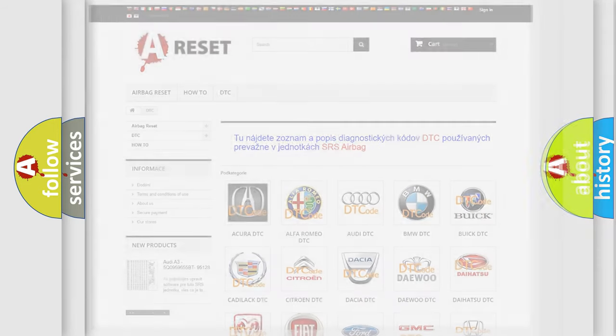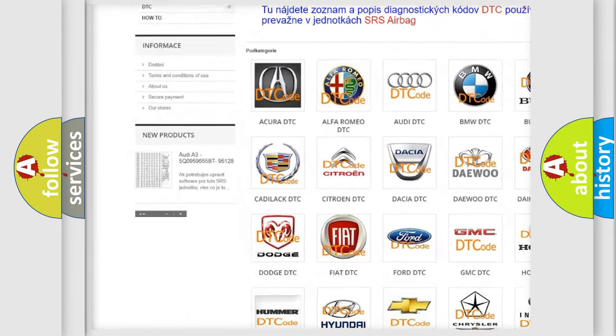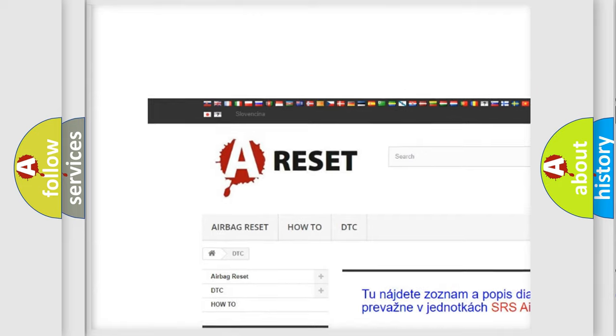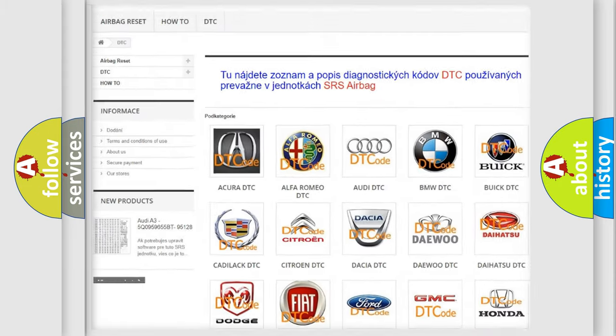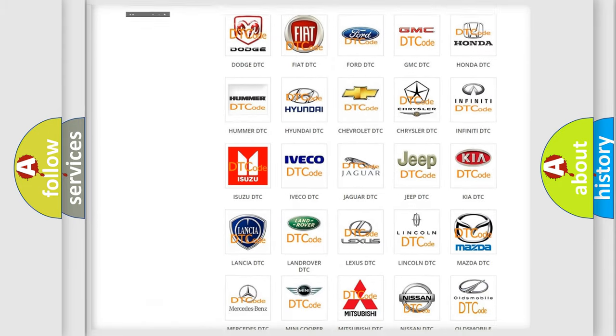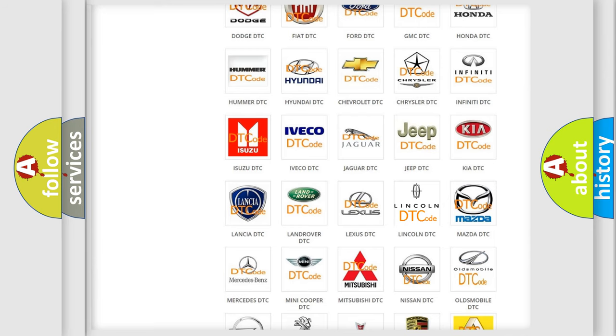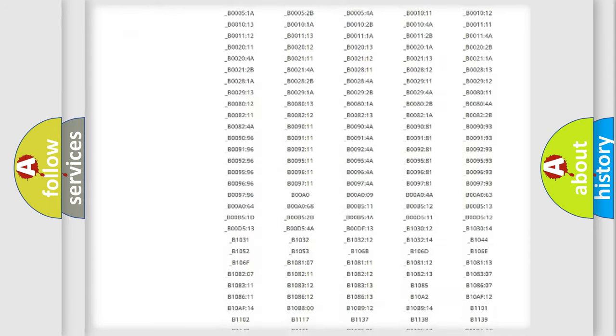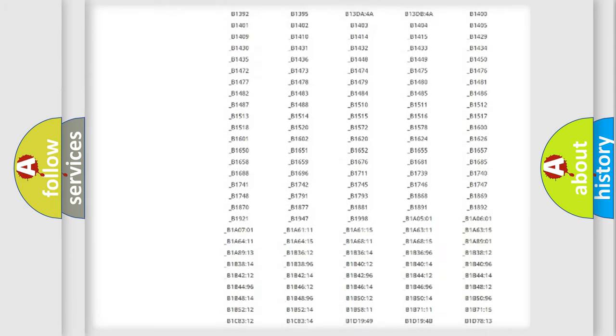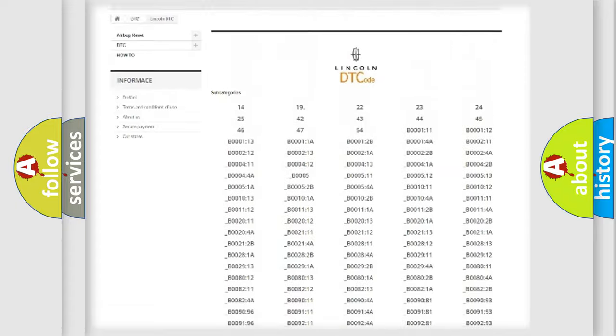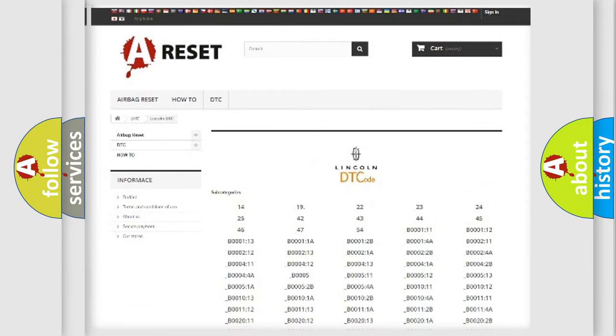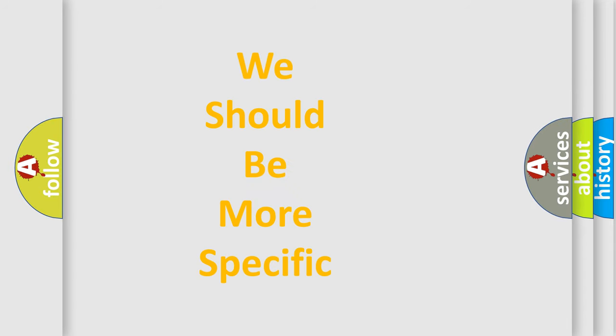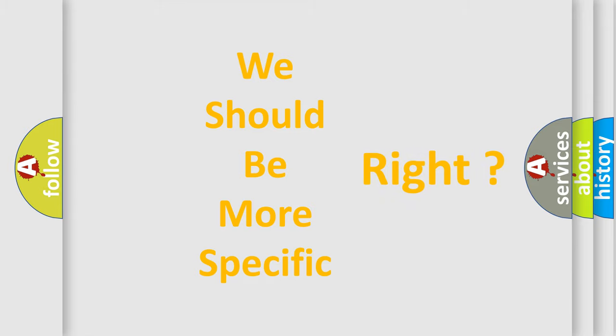Our website airbagreset.sk produces useful videos for you. You do not have to go through the OBD2 protocol anymore to know how to troubleshoot any car breakdown. You will find all the diagnostic codes that can be diagnosed in Lincoln vehicles, and many other useful things. The following demonstration will help you look into the world of software for car control units.